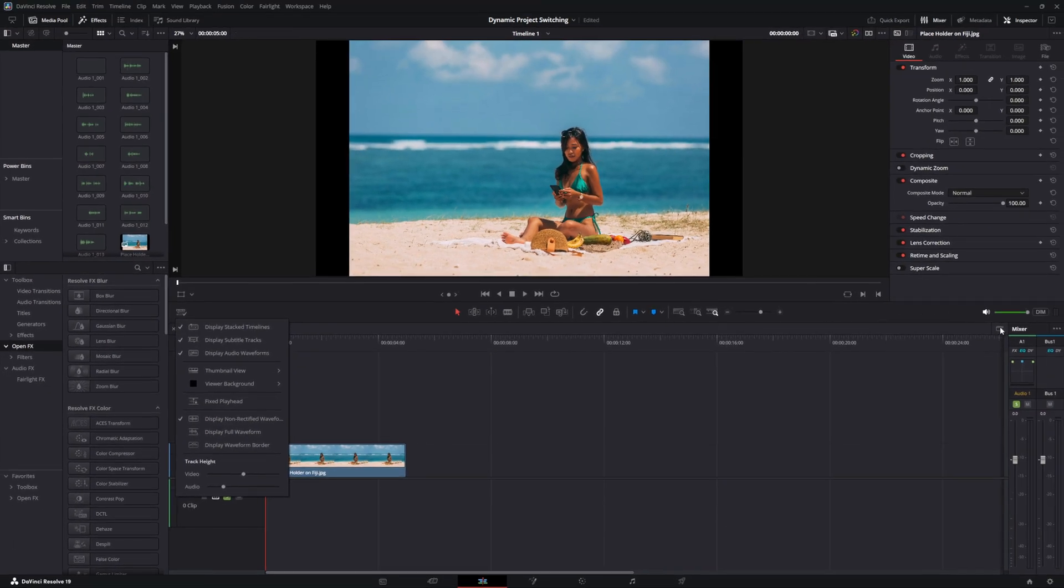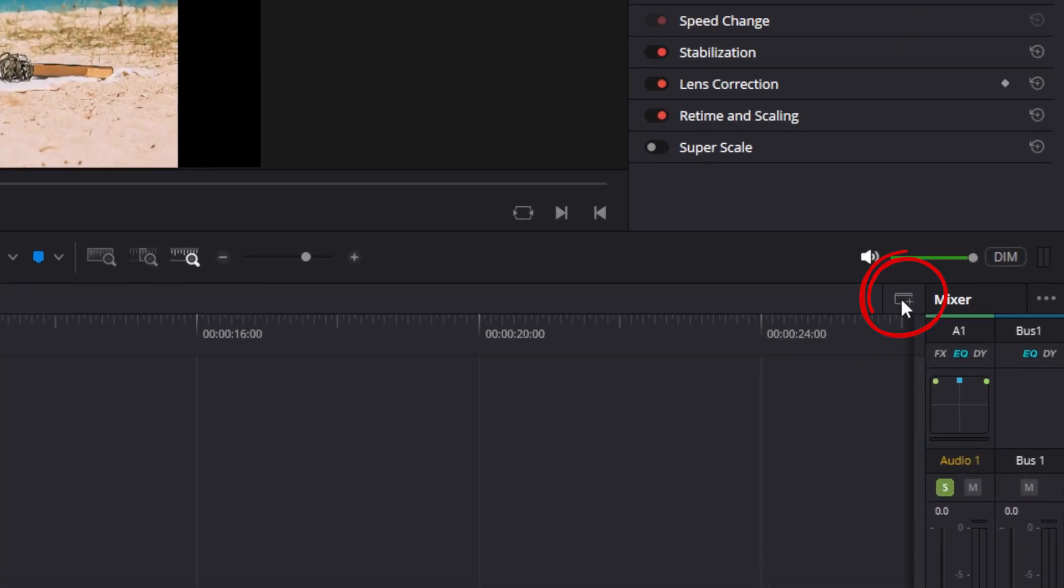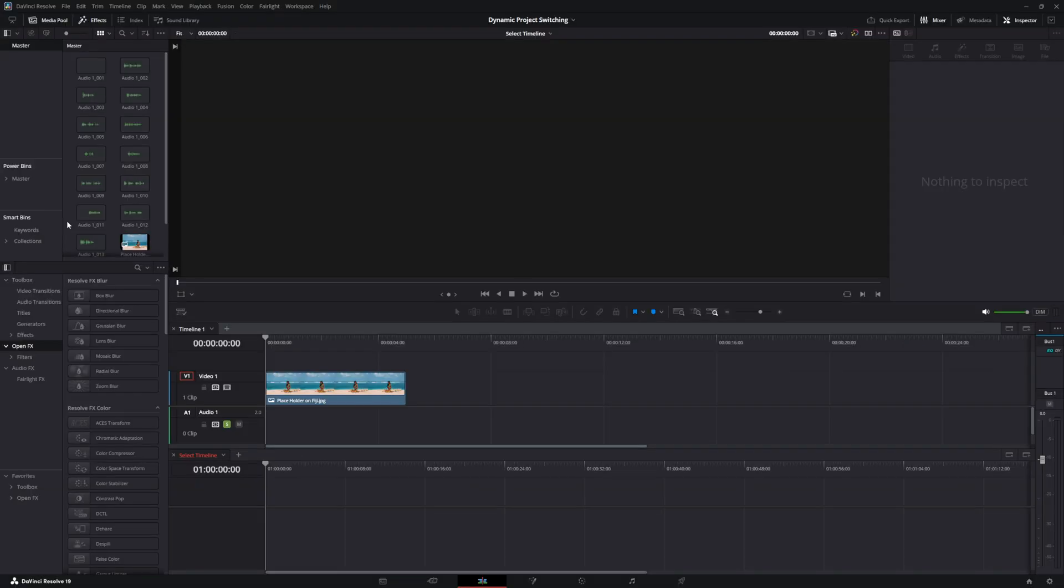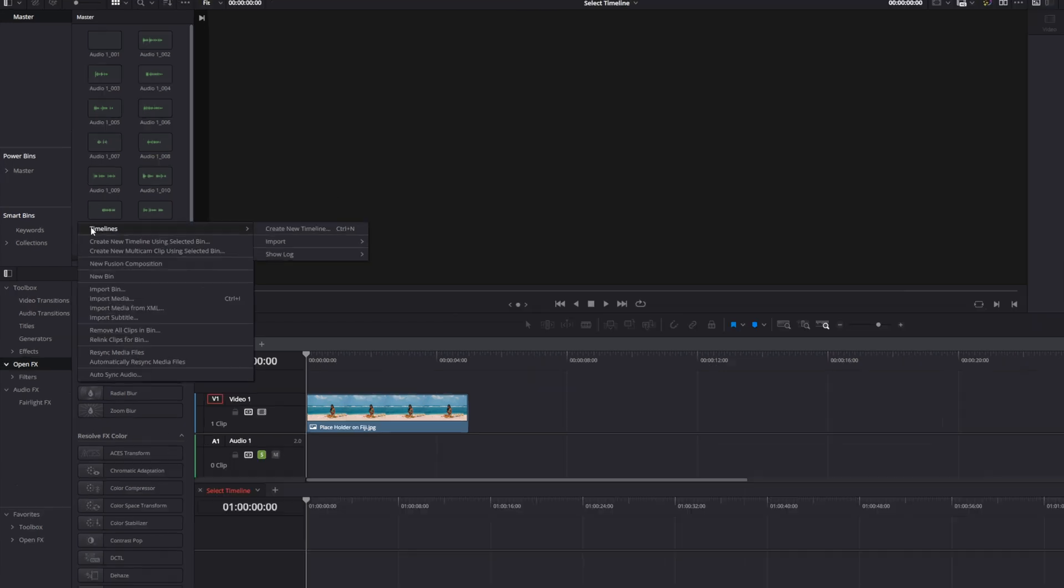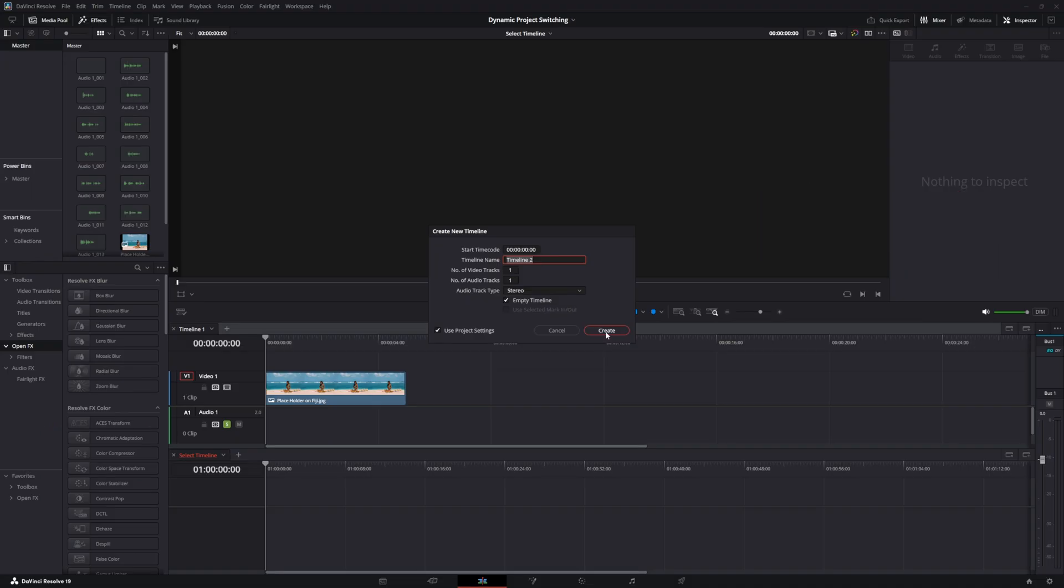Once you select that, with the stack timeline selected, go to the open gray area in the Media Pool, right-click and select Timelines, and create a new timeline. In this case, we're going to call it Timeline 2.